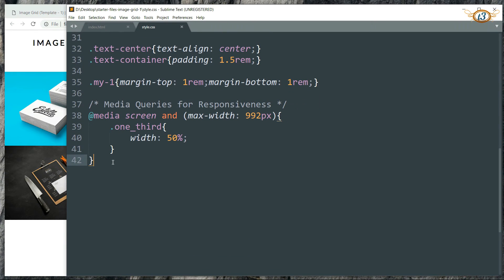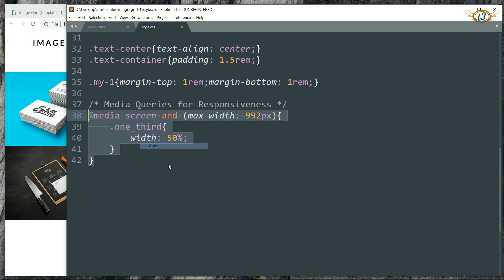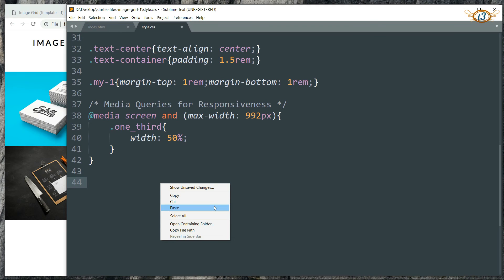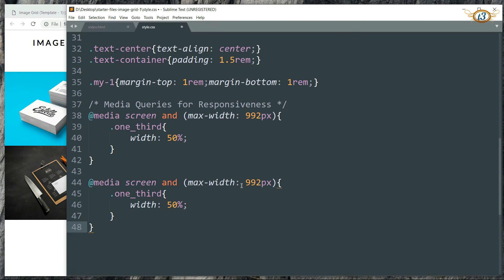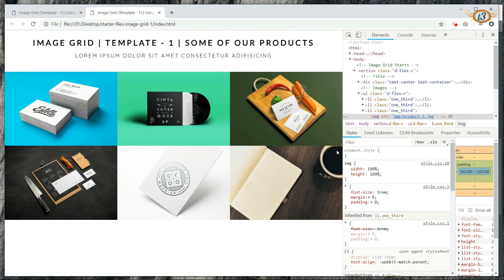We need one more media query. Copy this entire part, paste it, and change the maximum width to 680 pixels. Here we need the width as 100 percent so that only one image is displayed in one row below 680 pixels.